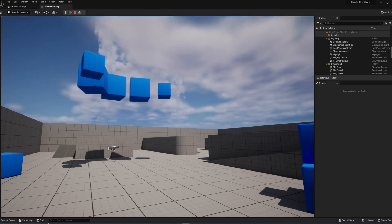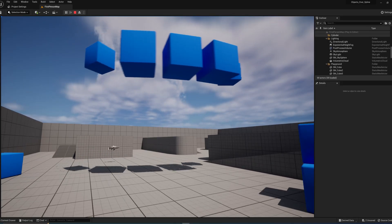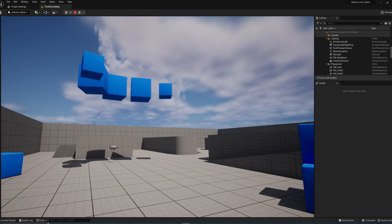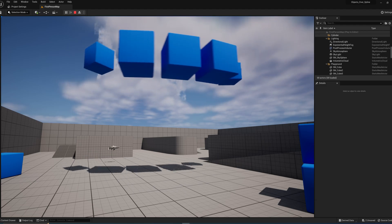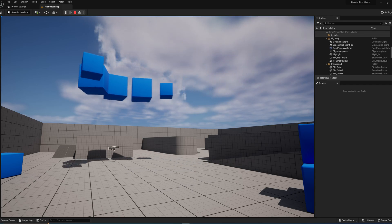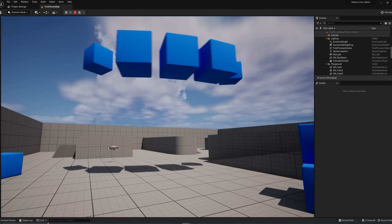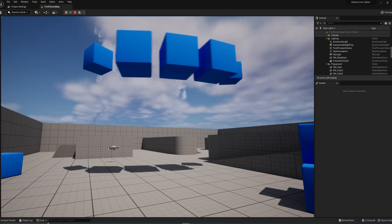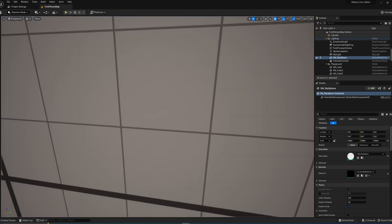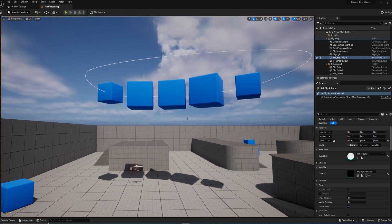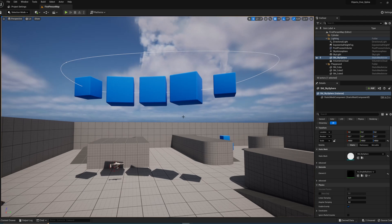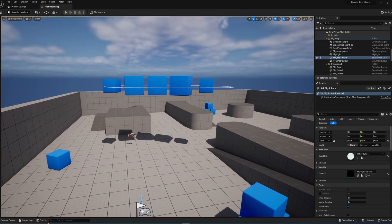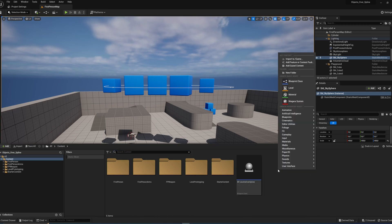A while ago I made a tutorial on how to let objects move over a spline in Unreal, and the most common question I get on that video is: that's all fine and good, but how do I do this with multiple objects on the same spline? Today we're going to remake that system and make it compatible with multiple objects.